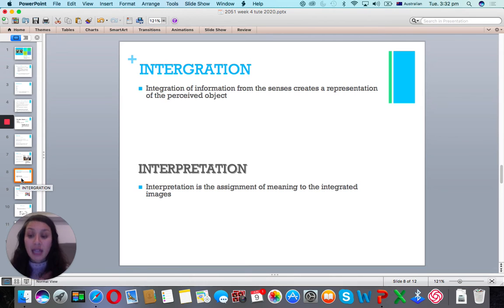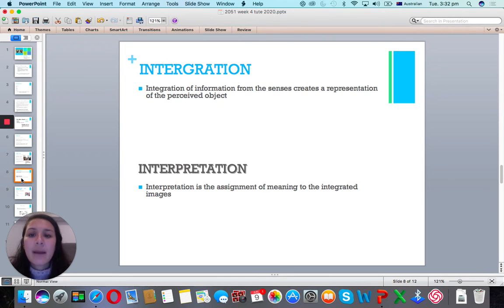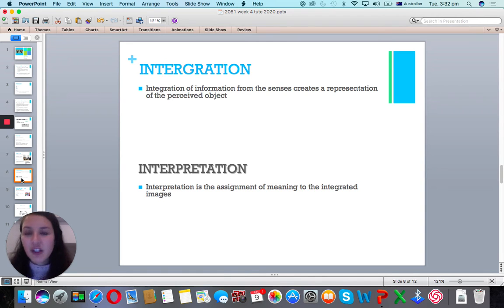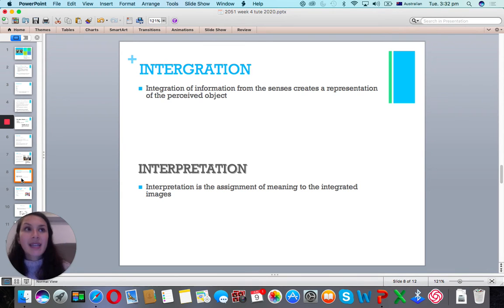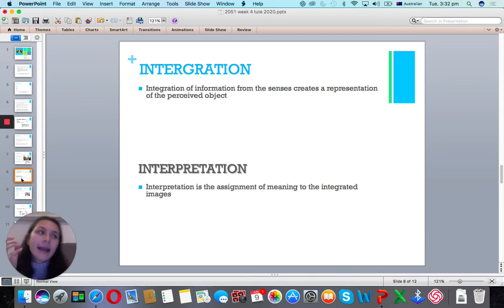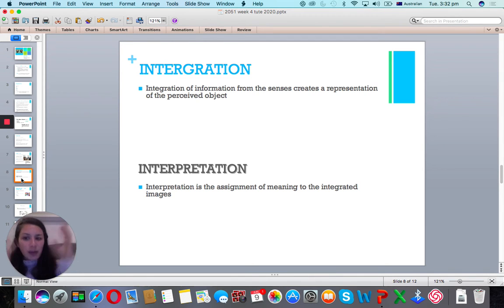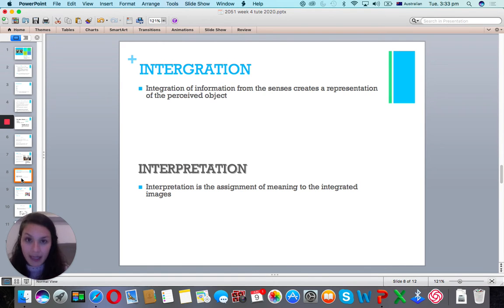We've gone through E and A — exposure and attention — now the two I's. The third step is integration: how do I integrate the new information with what I already know? Every consumer will have a different integration process. For example, if I already know I want to buy a MacBook Pro and I see a new ad for it, I simply integrate this with my existing stance. I'm already pro-Apple, I already want a Mac, I see another ad that looks good — and that pushes me from 90% to 95% sure I'll buy one.